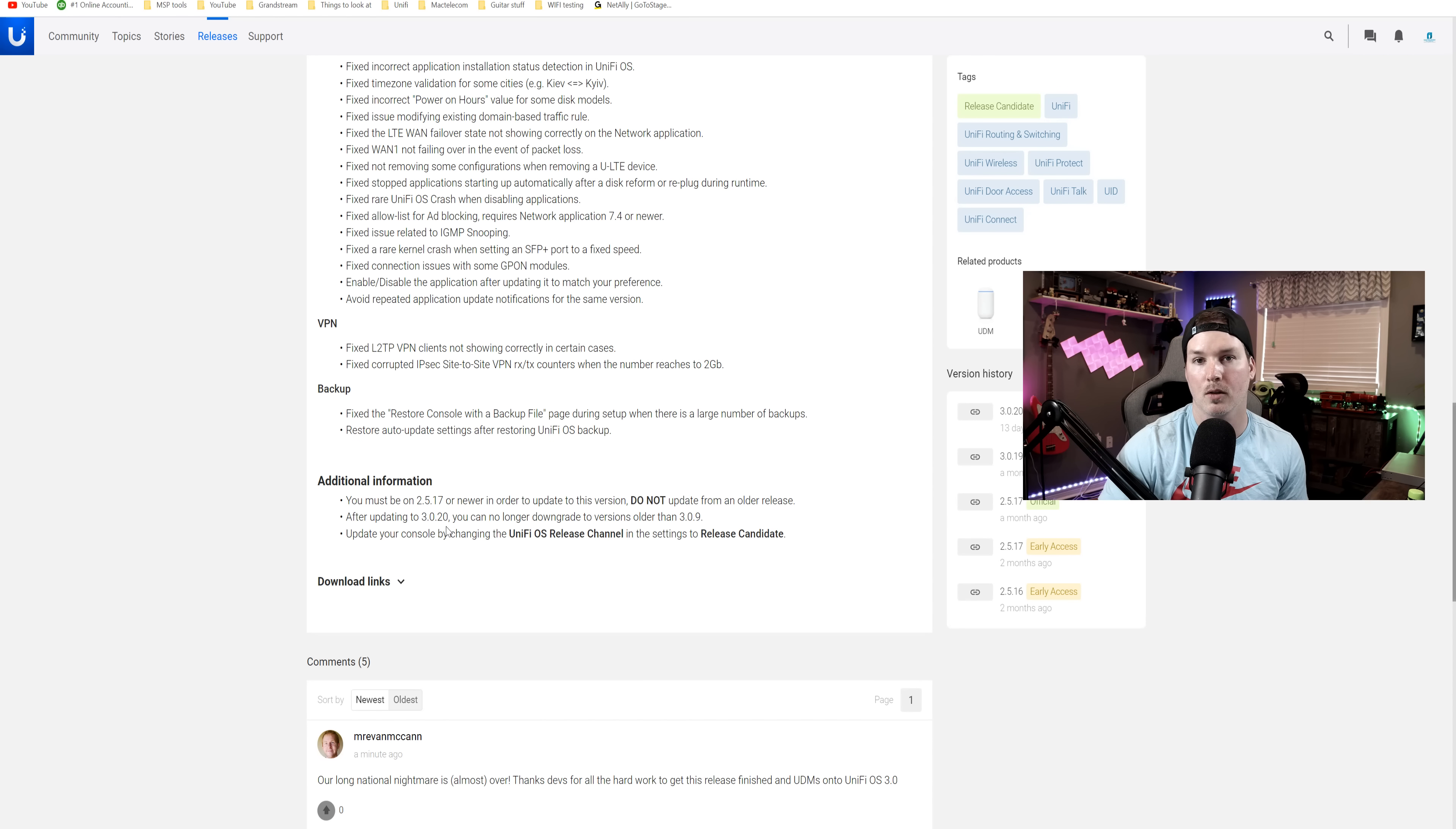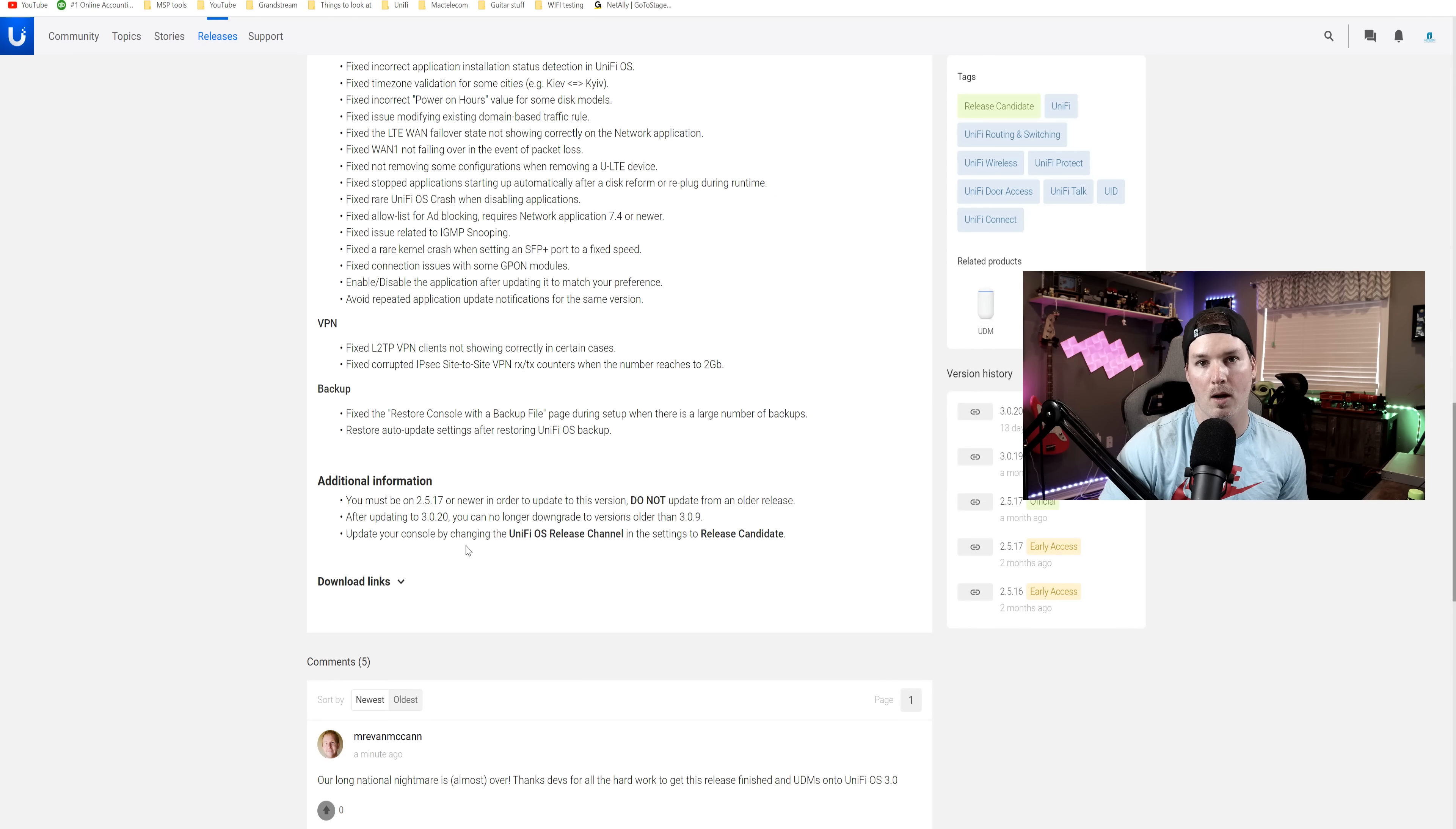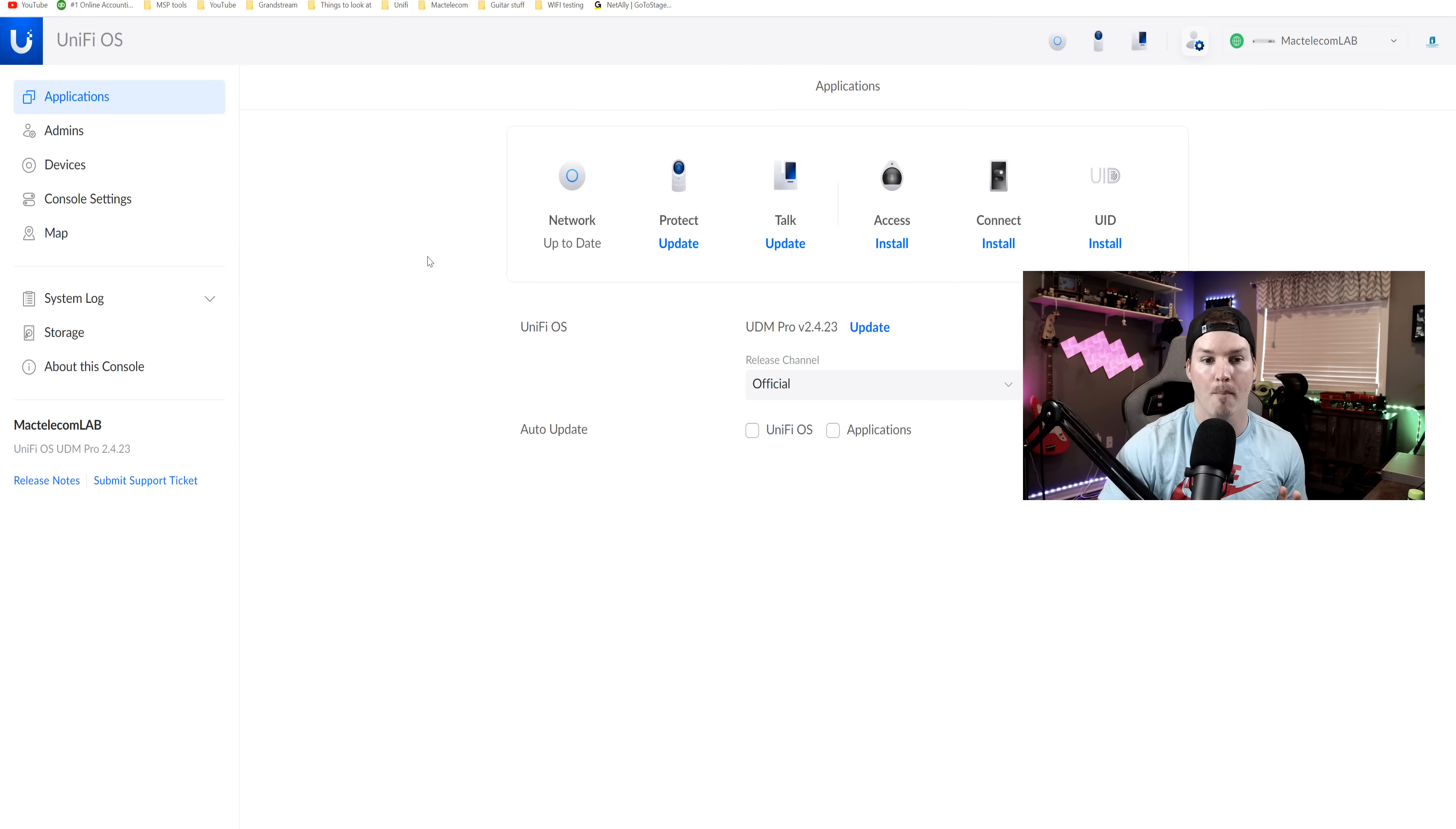After updating to 3.0.20, you can no longer downgrade to 3.0.9. So then it says, update your console by changing to the UnifyOS release channel in the settings for the release candidate. So we're gonna go ahead and do that.